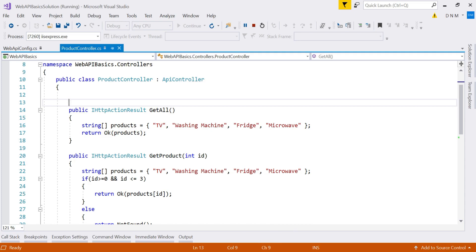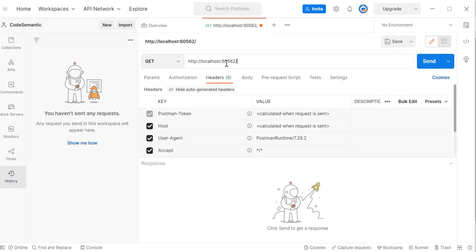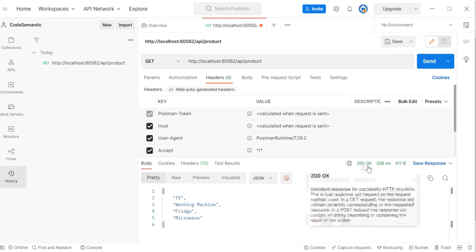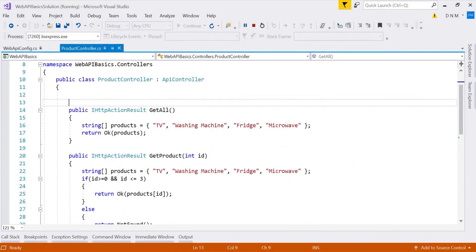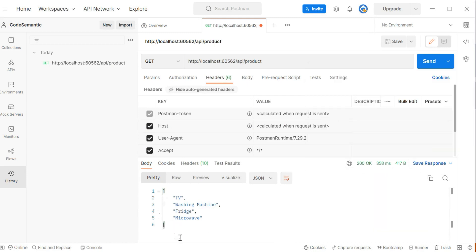Switch back to the browser, copy the localhost URL, then switch to Postman. Specify the URL as localhost:60562/api/product, select GET, and click Send. You can see the response with status code 200 OK, and the list of products is returned in JSON format by default.